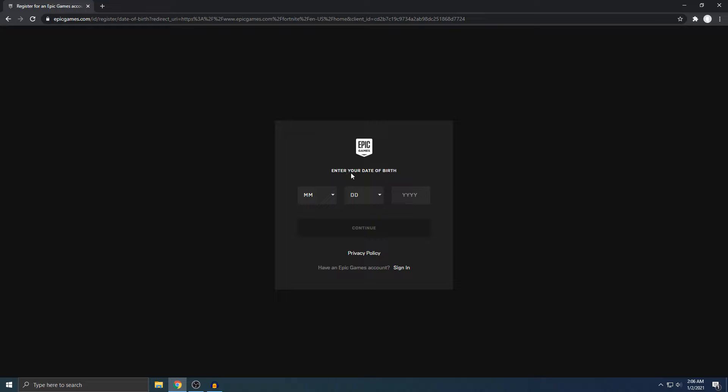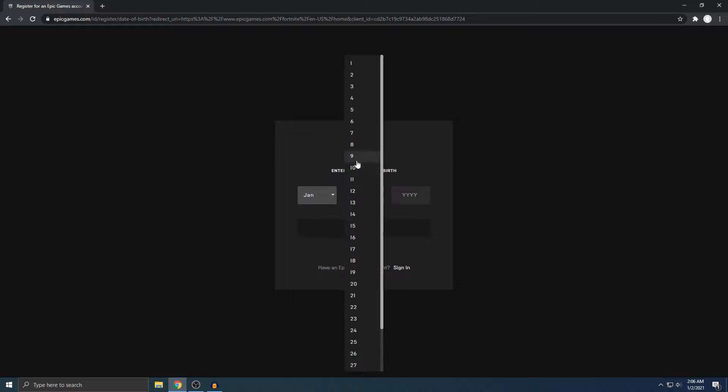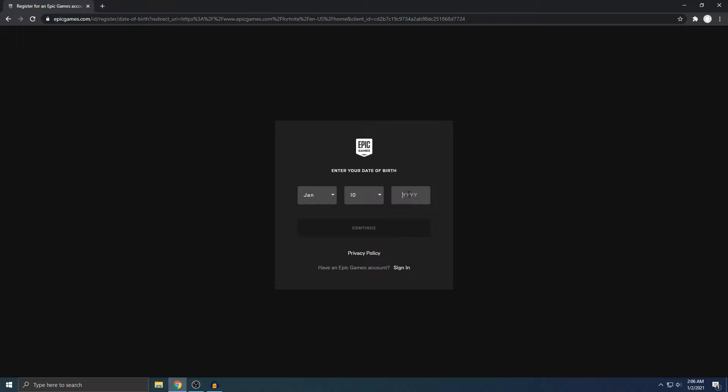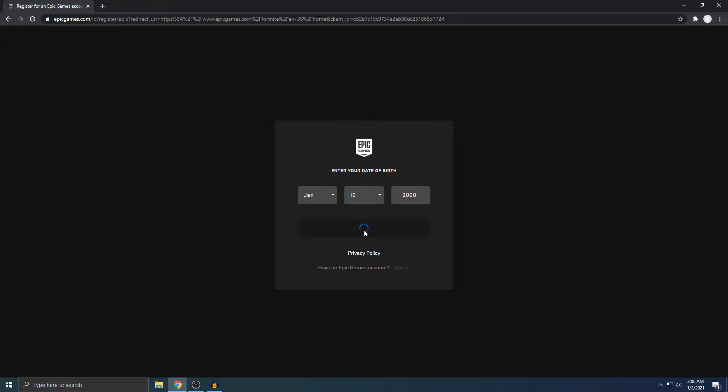It says enter your date of birth. Just put your real birthday. I'm just going to make a random date up because this is just an example. Just hit continue.